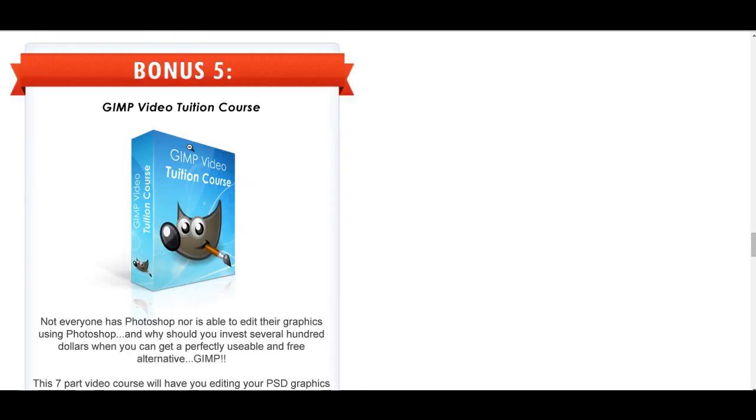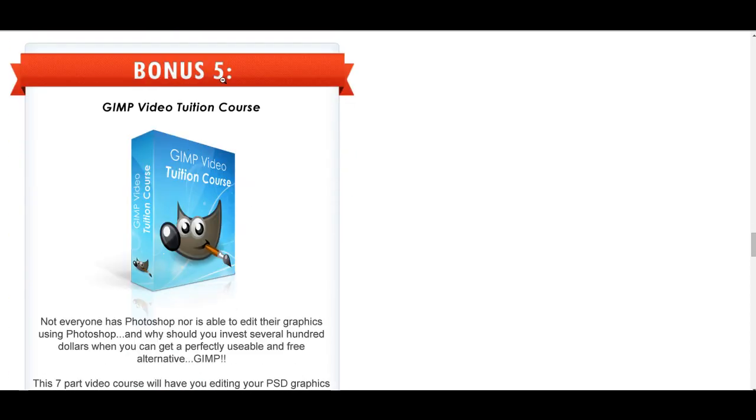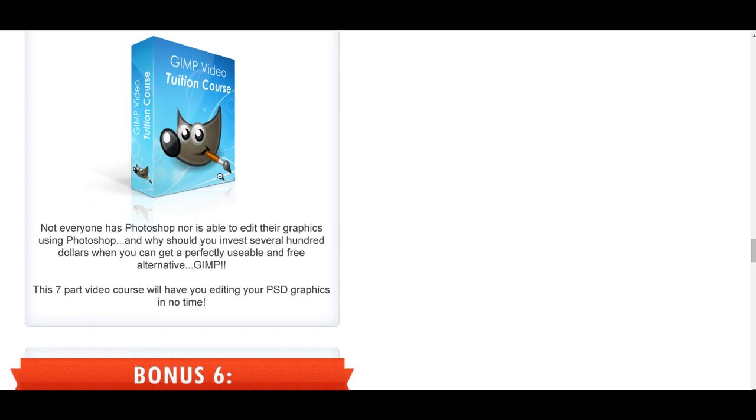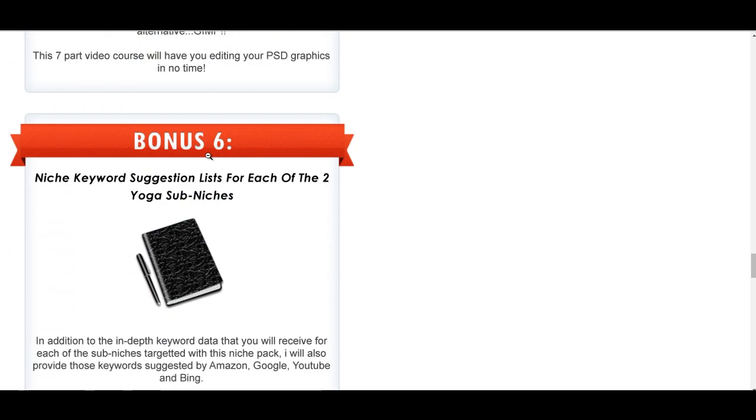Bonus four, yoga move demonstration niche PLR, 15 of them. Bonus five, GIMP video tuition course. GIMP is an unfortunately named product, but it is also an alternative to Photoshop. If you haven't got Photoshop, you can download GIMP. It stands for Graphical Image Manipulation Programme, I think. It's open source, and if you haven't got Photoshop, it's handy to use. This will tell you how to use it.